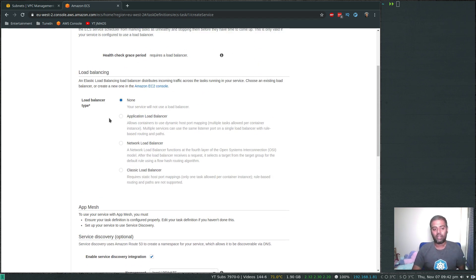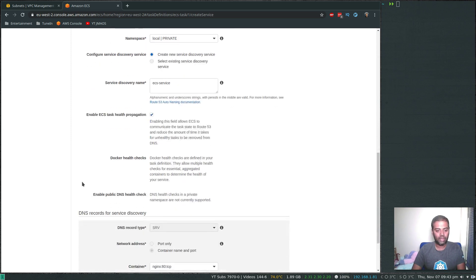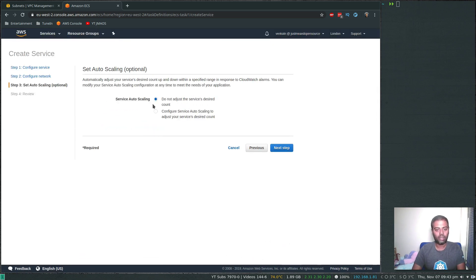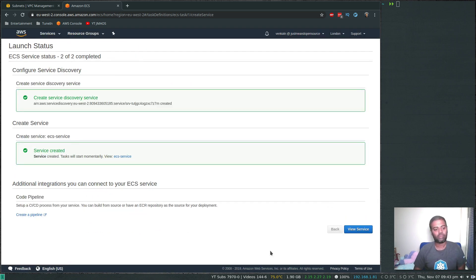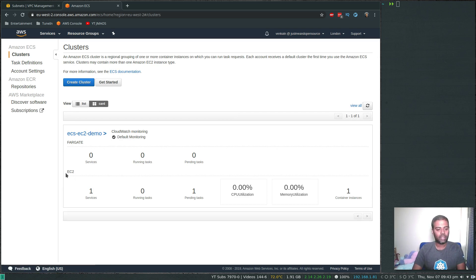We could configure an Application Load Balancer, but since we're running just one replica we can access the EC2 instance directly, so we'll skip that. Leave everything else as default. For auto scaling, select 'Do not adjust' since we're not setting that up. Click Review and then Create Service. Our ECS cluster is now running with EC2 launch type — one service, one container instance, currently in pending state.